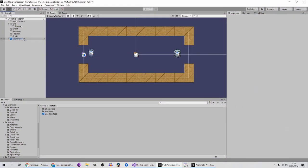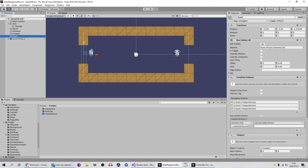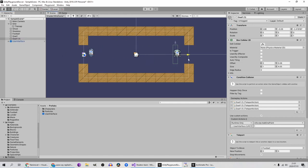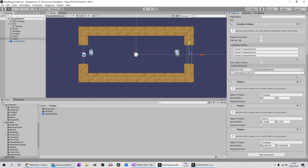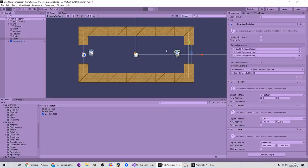For Goal Two, I'm going to delete it and recreate it. Select Goal One, Ctrl+D, move it next to Goal One's position on the other side, and rename it to Goal Two. The only thing we need to change is in Custom Actions — set the score value back to zero. Then press play.